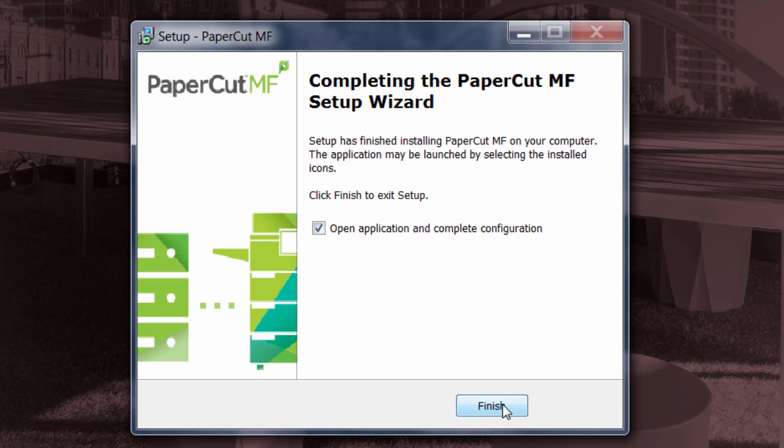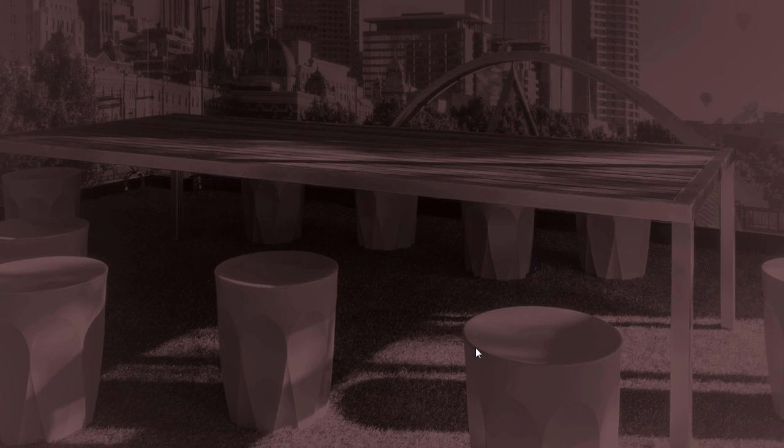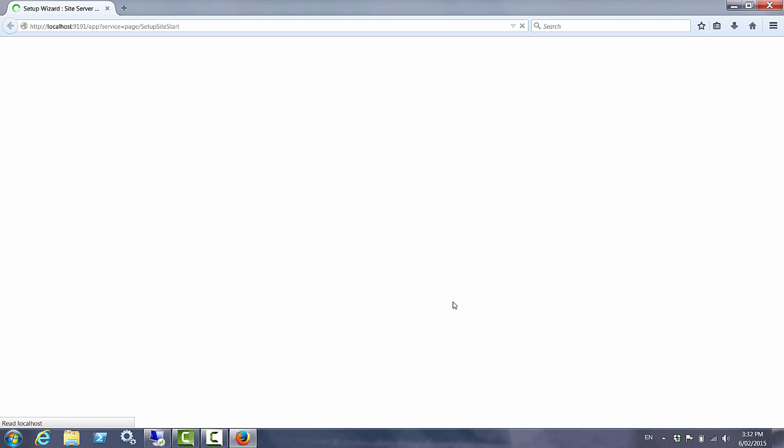And in what is only a matter of moments the PaperCut site server has been installed. You'll notice as with all PaperCut installations we then have an option to complete our configuration through a PaperCut web interface.